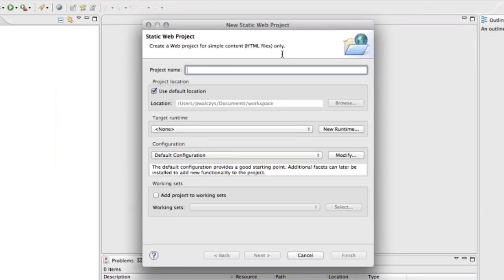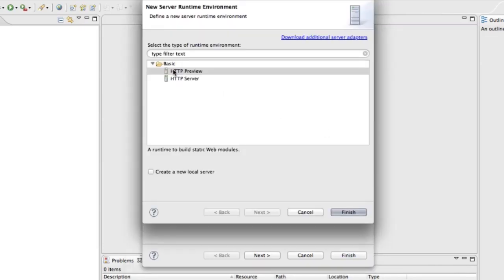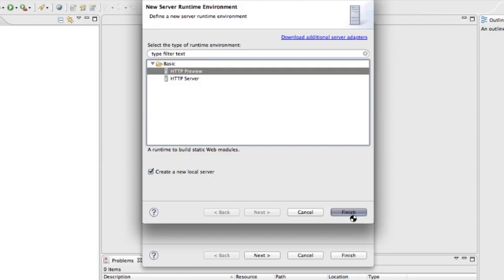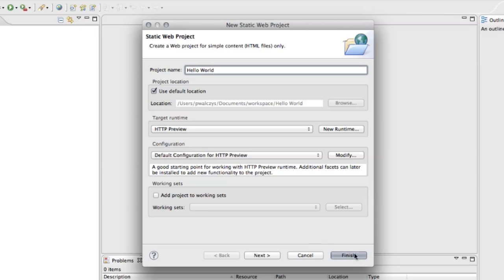Let's give it some name, hello world. Let's create new runtime. The runtime will be the local HTTP preview server that will be built into Eclipse. This is the thing that we created patch for, or downloaded the patch for. Click here and create new local server and finish.